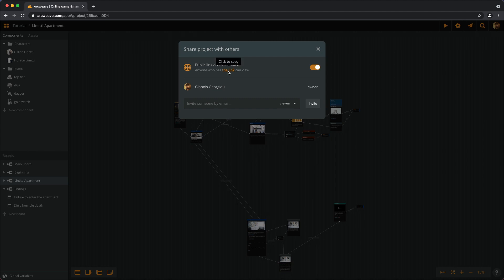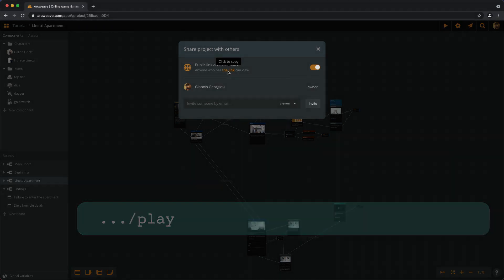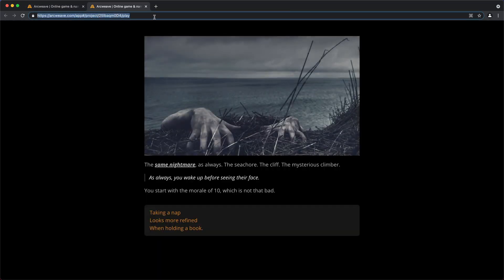Just note that this is the project link, not its play mode link. If we want to send the project for someone to play it, we have to add slash play at the end of the link or simply copy this address from the play modes browser window.